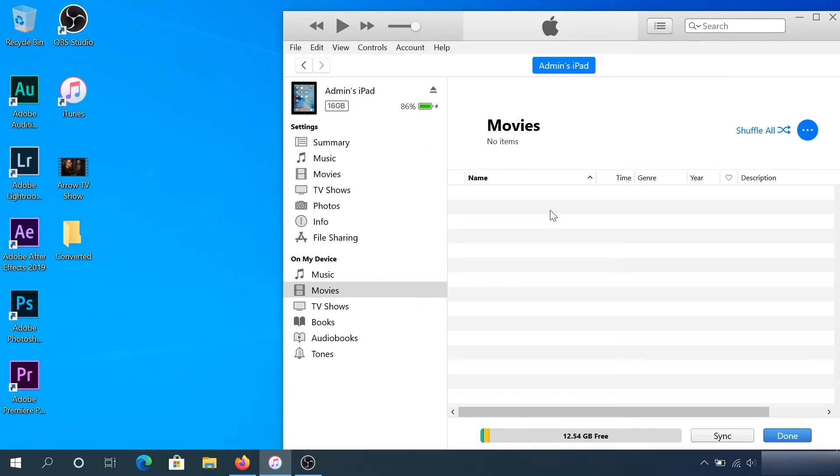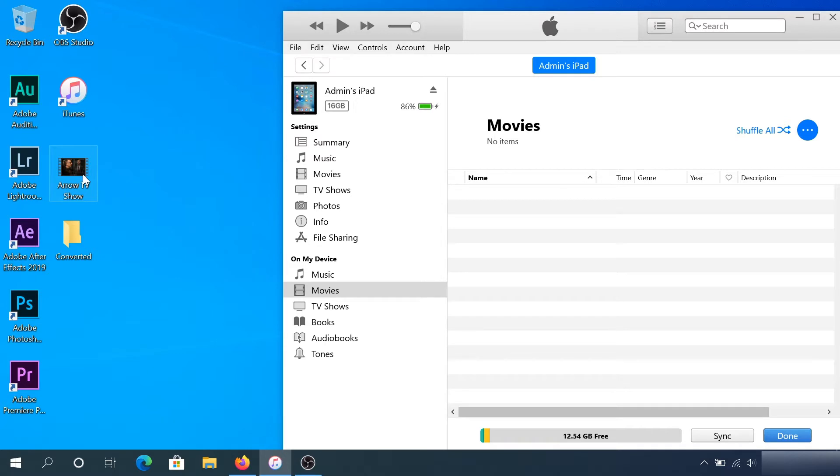What's up everybody, in this video I'm going to show you how to transfer TV shows or movies into your iPad, iPhone, or iPod. For example, I have a TV show here, one of the series, and I'm trying to transfer it into my iPad.